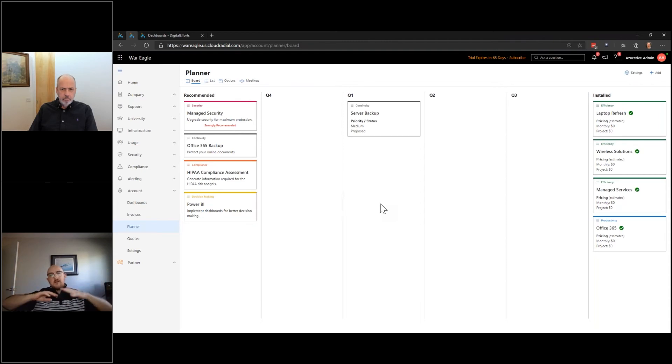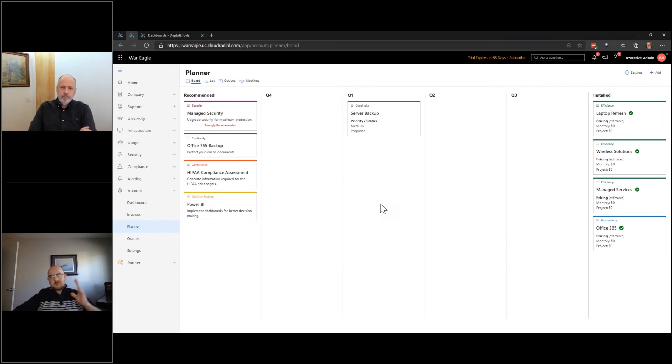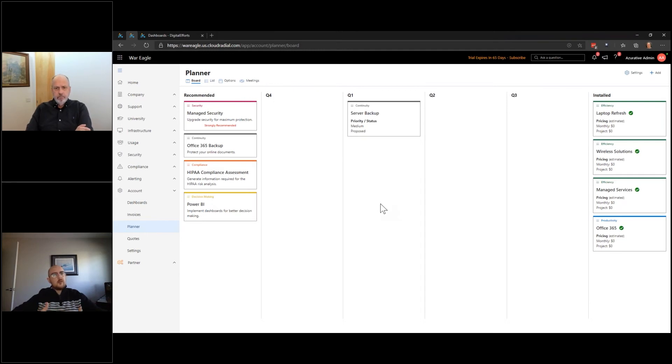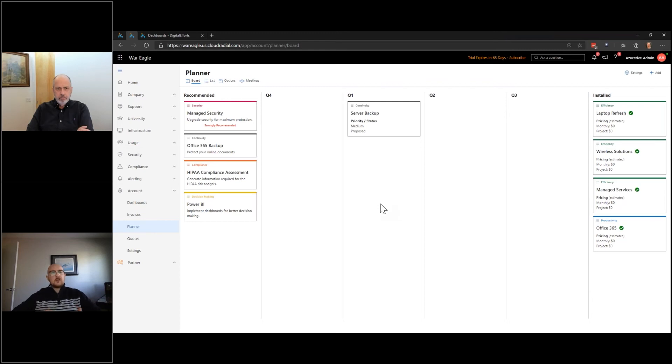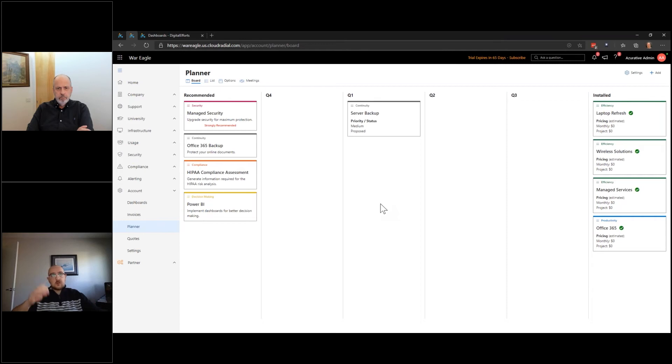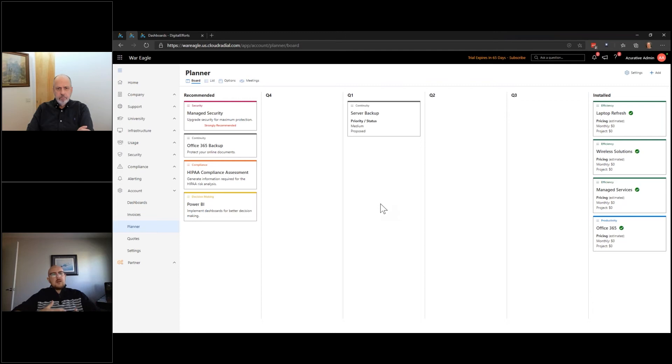So in Q1, in this case, we're doing a server backup project. And this is the very bare minimum of what you can do with CloudRadial's Planner. And the QBRs certainly don't get very interesting from this perspective, although sometimes it's necessary. I think the dynamicism of QBRs is heavily dependent on the person running them and what tools they have available to them.